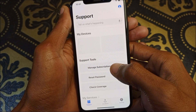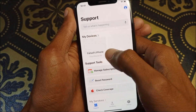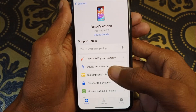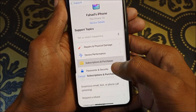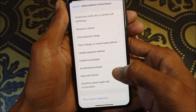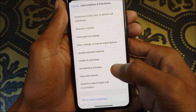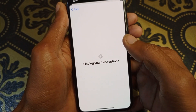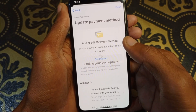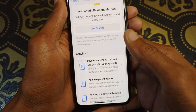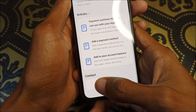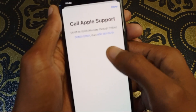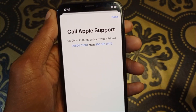Click on your main gadget — as you can see, select your device here. Then click on 'Subscriptions and Purchases,' then click on 'Update Payment Method.' Scroll down and click on 'Call.' You'll see two numbers; call either one, tell them your problem, and they will fix it within a few minutes.